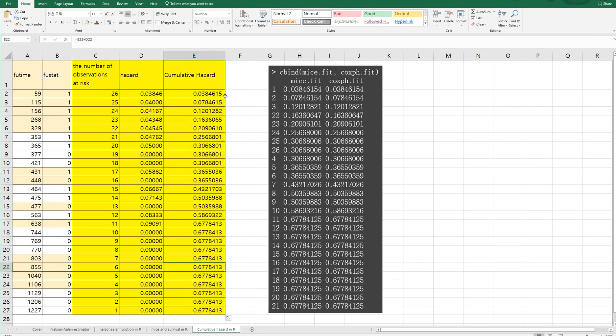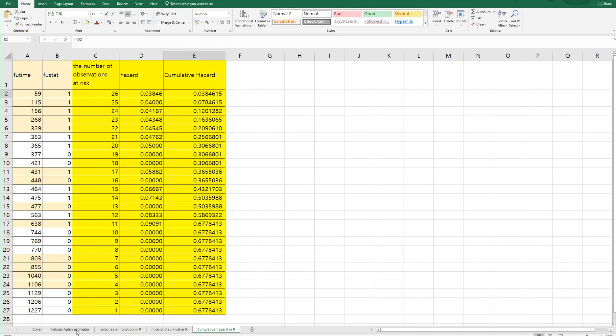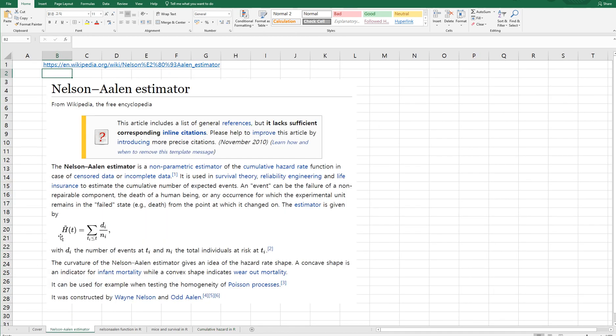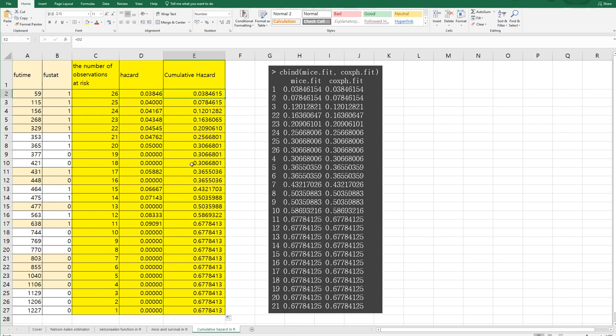Right. So this formula explains how to calculate cumulative hazard. And in Excel, you can simply calculate cumulative hazard by using this formula.